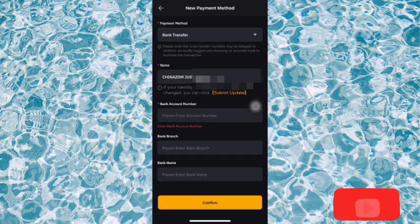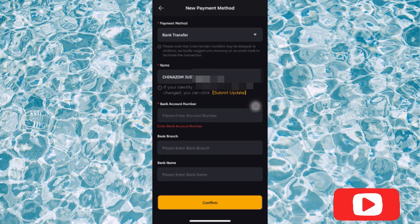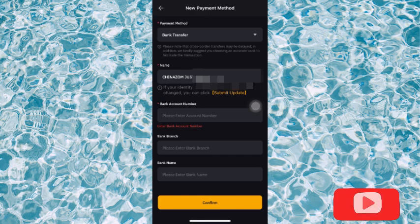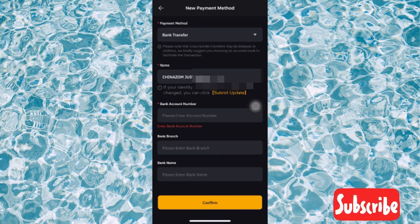Bybit is going to send the code to your email to confirm you're actually the owner of the Bybit account. You're going to paste the code where it's needed and the verification will be done, then your bank account will be added.